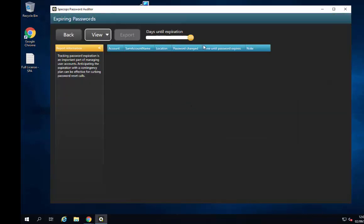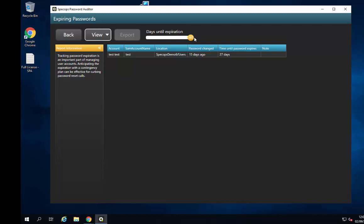Another good report, particularly for service desk staff, is the ability to see when users' passwords are expiring. This is especially important these days when lots of people are working from home, as it lets you see when access to company resources may stop. If users are working from home they won't get the pop-up message, so being able to proactively reach out and let them know when something may happen could be really useful.